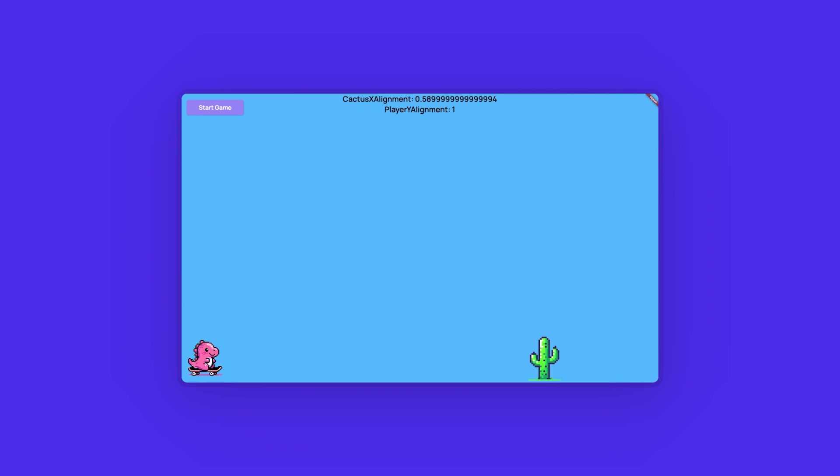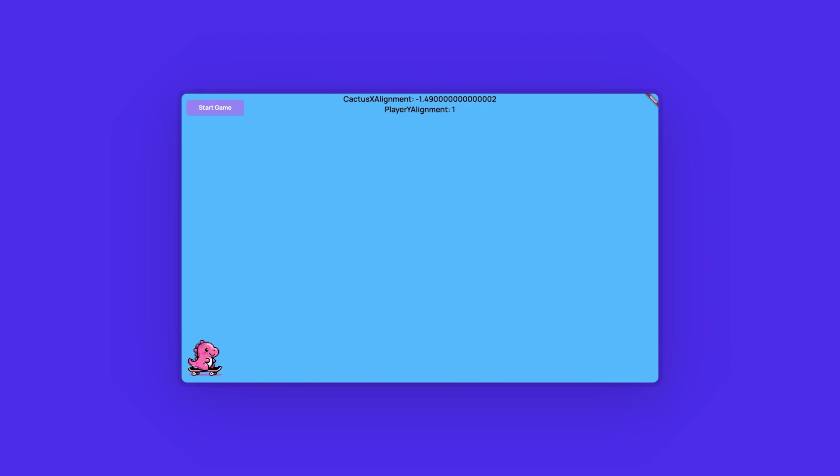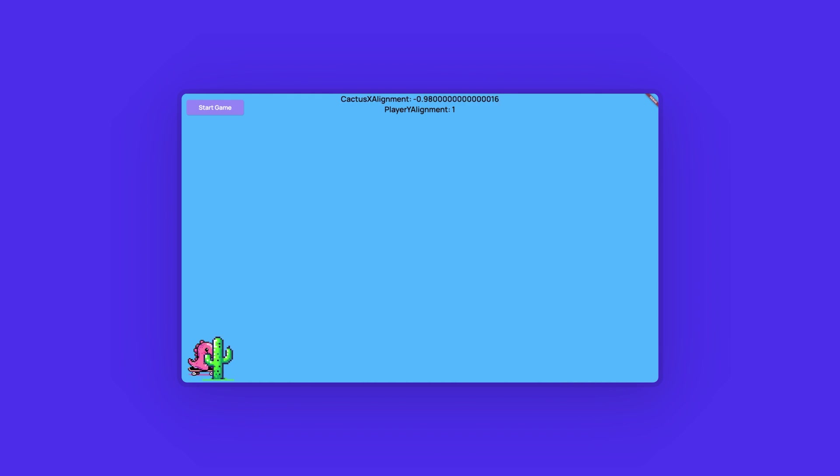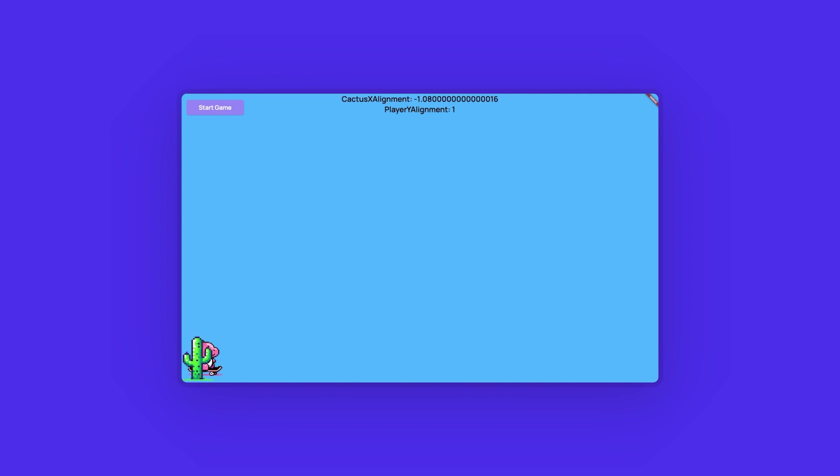Now, as you can see in our test mode, the cactus movement will be looping until we add an action somewhere to stop this periodic timer, probably when we restart the game or there is a collision. Well, we will get to that logic later. For now, let's make the dino jump.